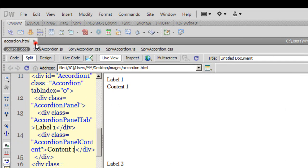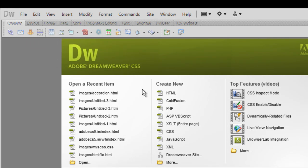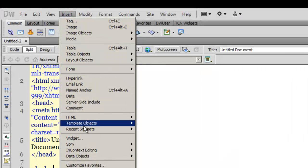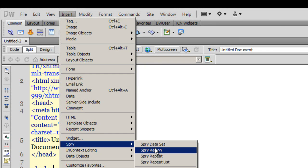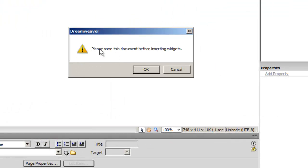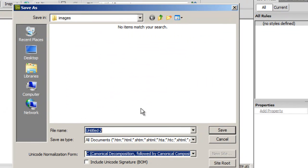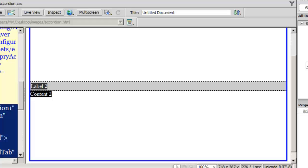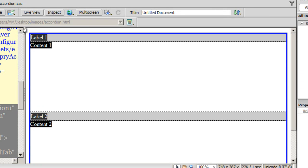I'm going to go back to Dreamweaver and rebuild the Spry accordion panel from scratch. First, I create a new fresh HTML file, then go to Insert, down to Spry, and select Spry Accordion. I save the file and call it 'accordion'.